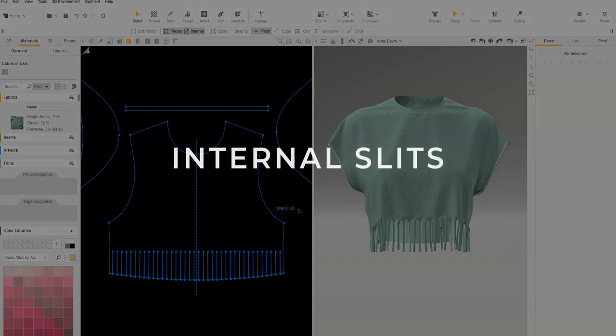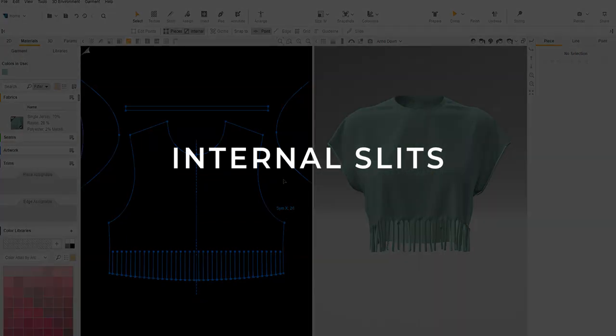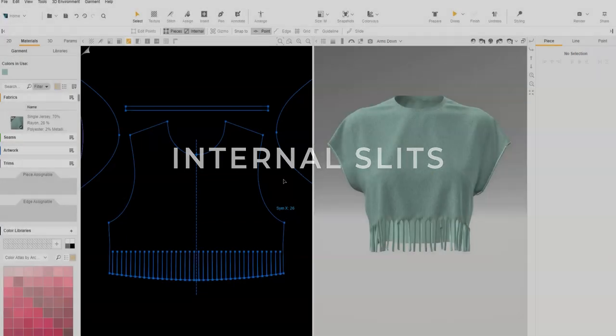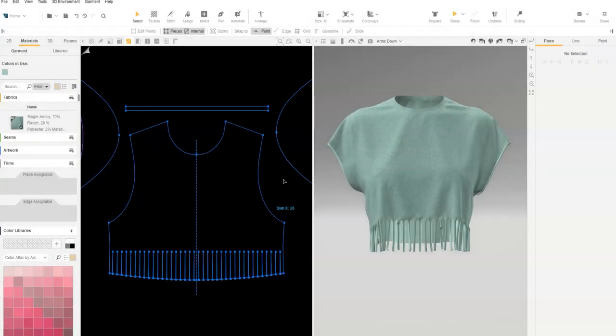Next, we will show internal slits on knit fabric. There are two options. The first is to slice an internal line.